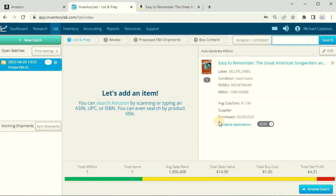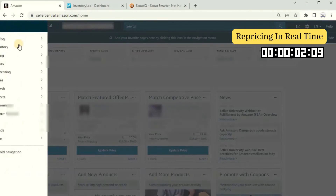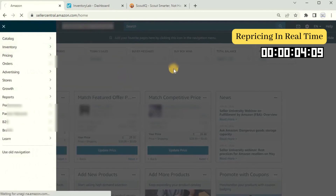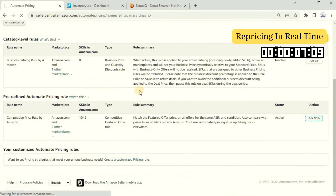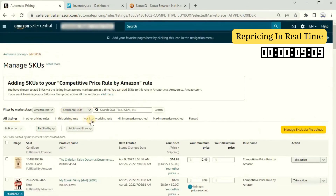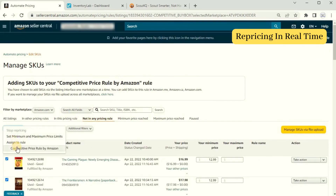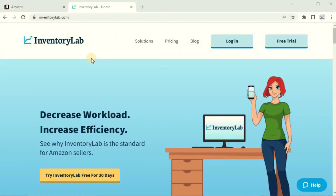Once all your items are listed and sent to Amazon, all that information — including the minimum price and maximum if you set one — is automatically populated in your Manage Inventory. Then all you need to do is go to the option menu, go to Pricing, Automate Pricing, do a bulk action, and add everything to the pricing rule. Inventory Lab makes setting up the auto pricer really fast and streamlined.